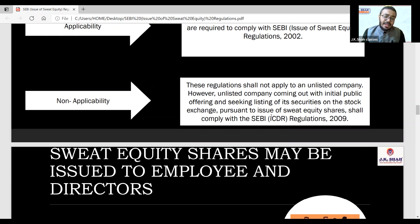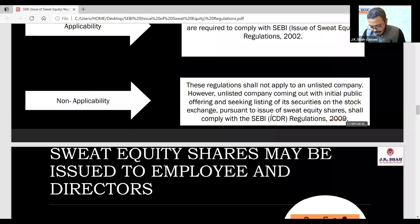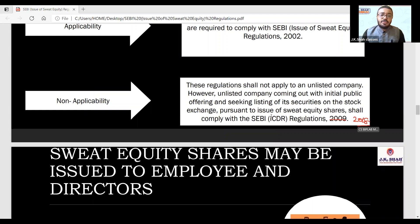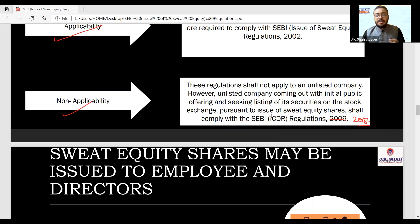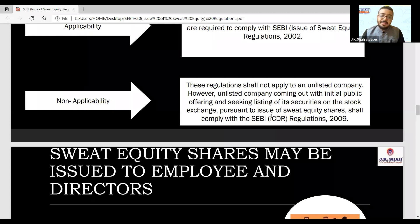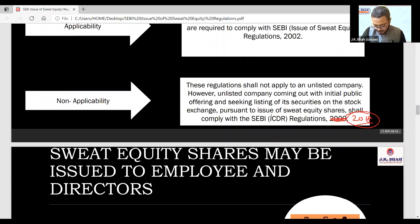For unlisted companies that are planning a public issue (IPO) and seeking listing on a stock exchange — prior to the issue of sweat equity — those companies have to comply with SEBI ICDR Regulations 2018 (not 2009). So, if a company is bringing an IPO and planning for listing, they need to comply with ICDR regulations. For other unlisted companies where SEBI is not applicable, this requirement does not apply.